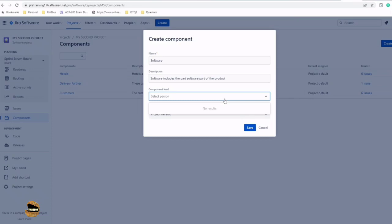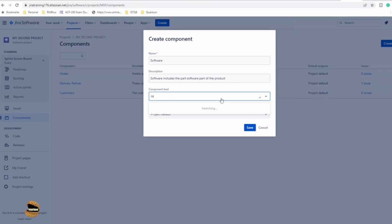We have to select a component lead, basically the person who is taking ownership of that particular component. If users have any concerns about that component or queries, they can always reach out to this person following the protocols of Jira.